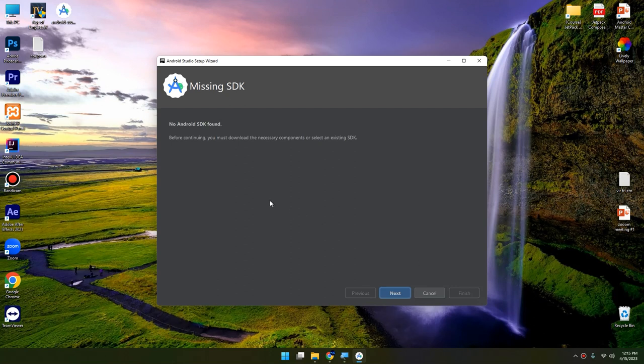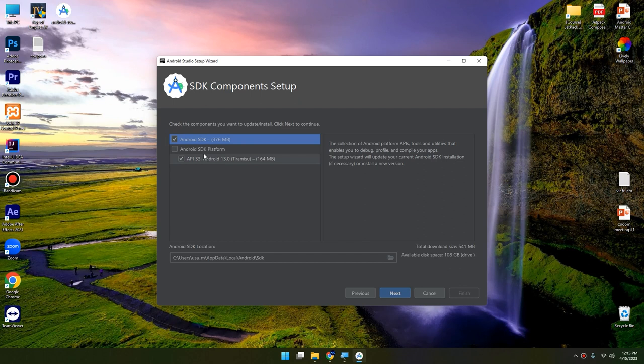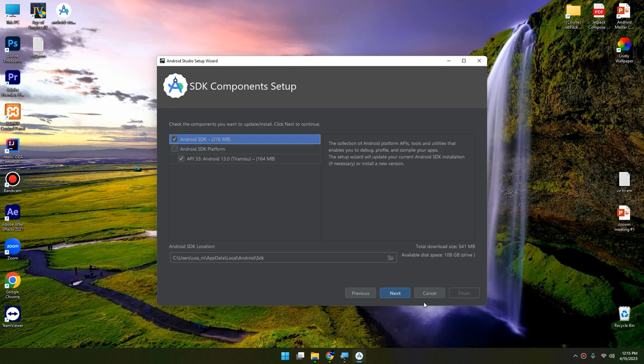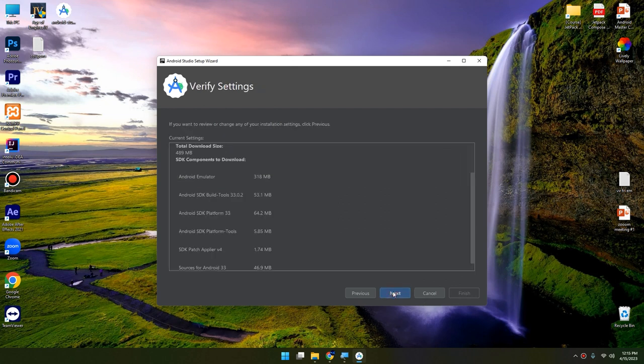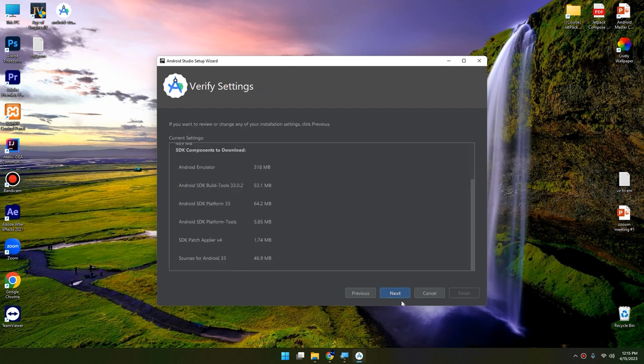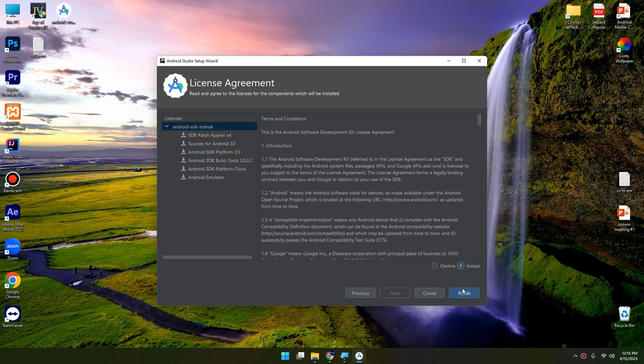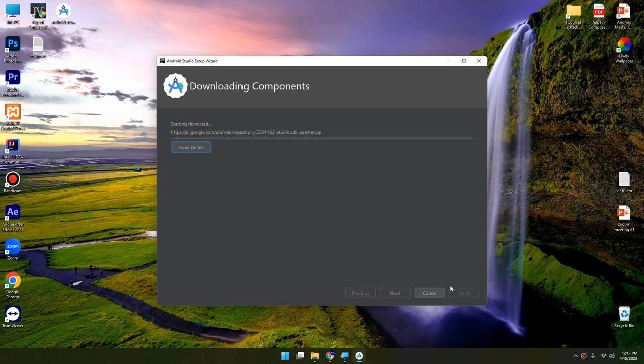This window will tell us that there is no Android SDK found. Click Next and select all of these options: Android SDK Platform and Android SDK. Click Next and Next, Accept, click Finish.